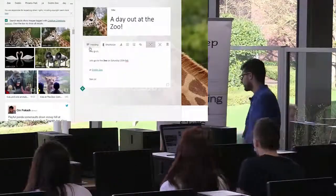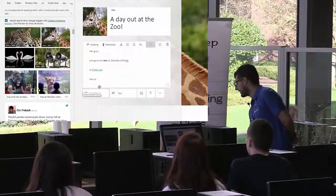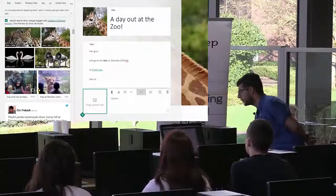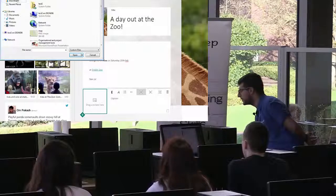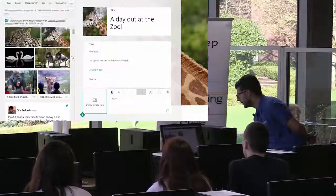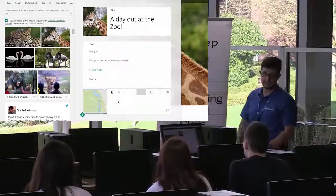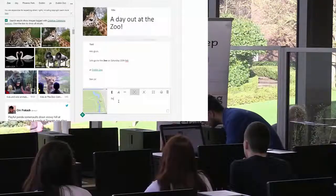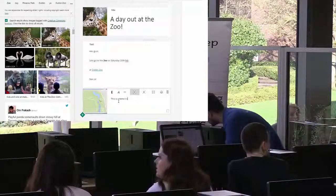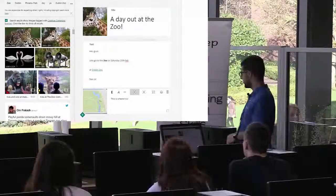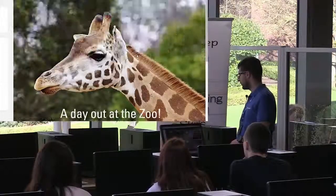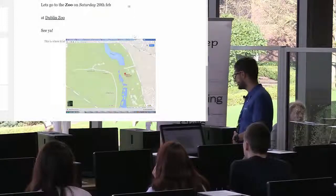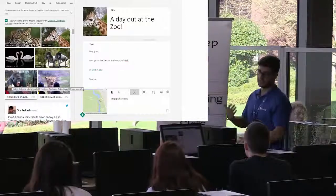We exit out of Paint, go back to our Sway, and add another section with a picture. We click the picture icon, go to 'Upload' under the suggested tab, find our 'map' file, click open, and it drags in to the Sway. We can add a little caption like 'This is where it is!' Let's see what it looks like with all three elements — cover page, description, and the map.